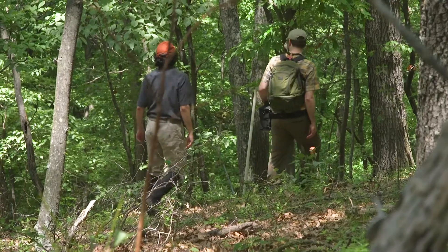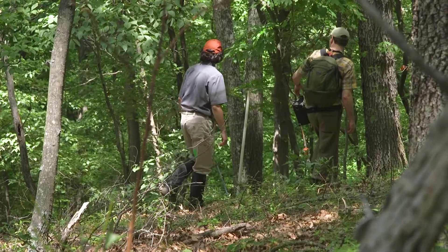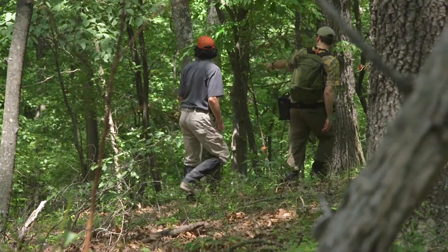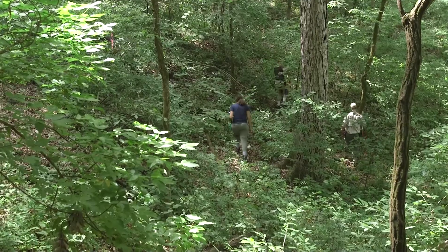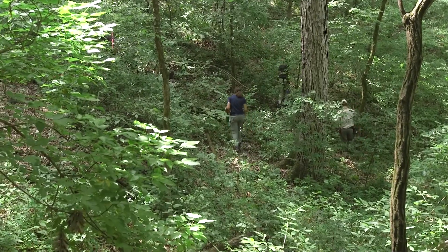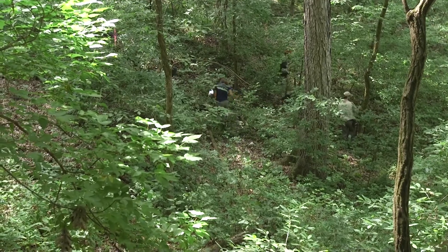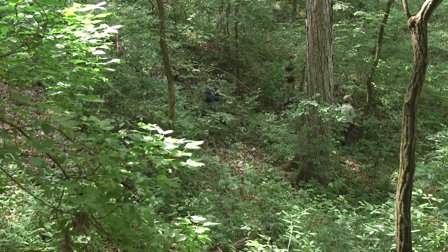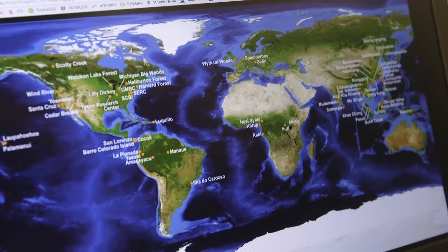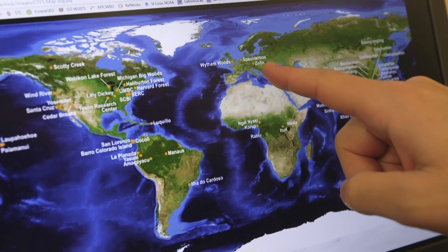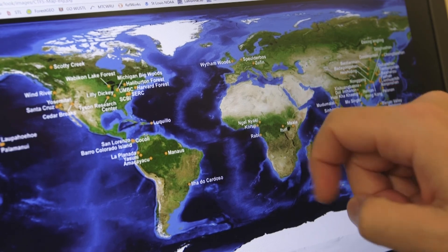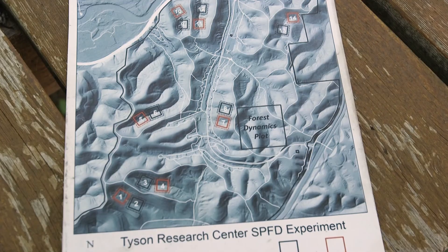Today we're going to visit one of a large number of forest ecology plots that are coordinated through the Smithsonian Institution in a global network known as the Smithsonian Forest Global Earth Observatory — Forest Geo for short.